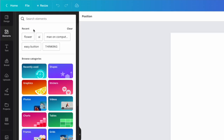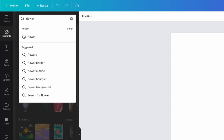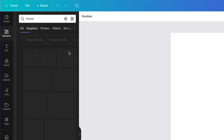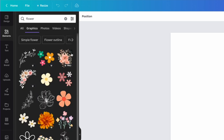We have our square and we're just going to go to Elements. I'm going to type in 'flower' and you can pick graphics — you could do photos too, it would work just the same way as long as the background is transparent. But we're going to do graphics just to keep it easy.